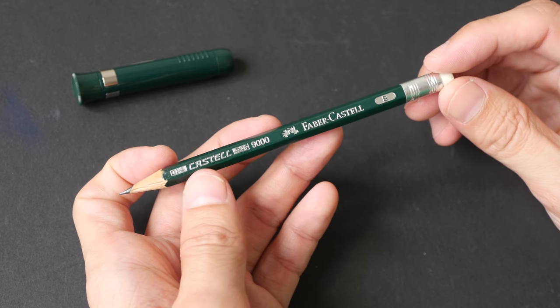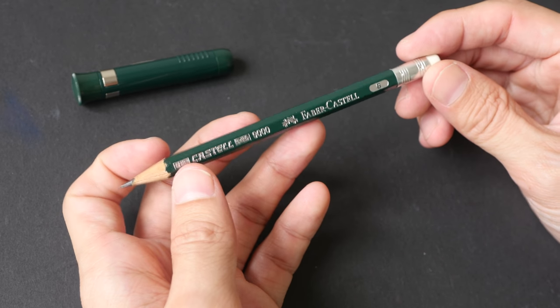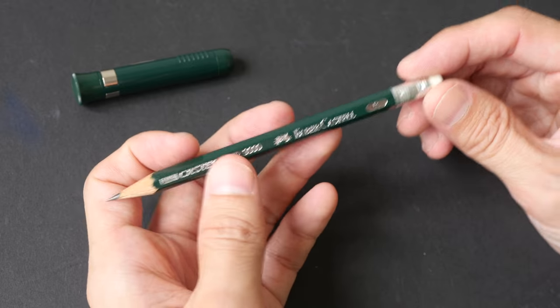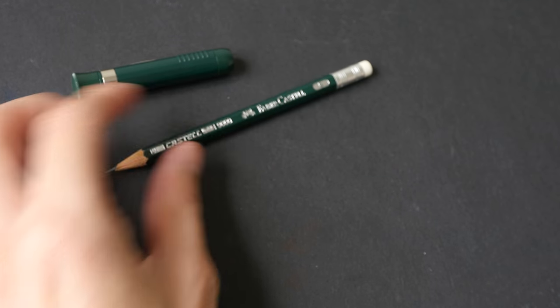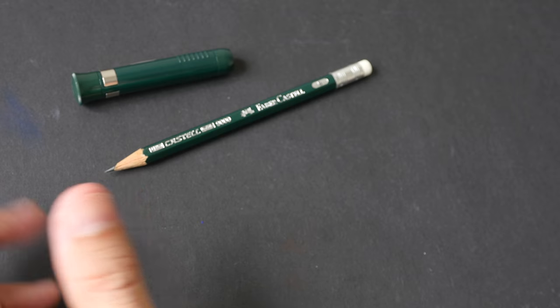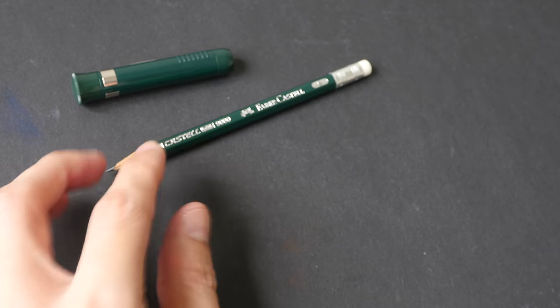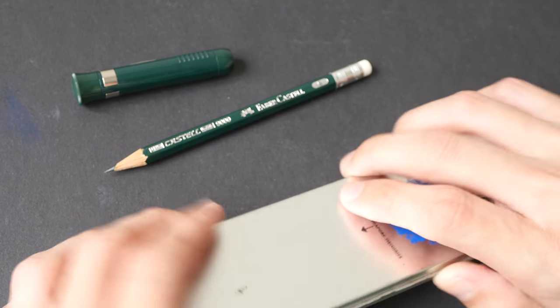This is the wooden pencil that came with the Perfect Pencil. It's just a normal graphite pencil with an eraser at the back. If you want to use other pencils you can do so - you don't have to get Faber-Castell pencil refills.